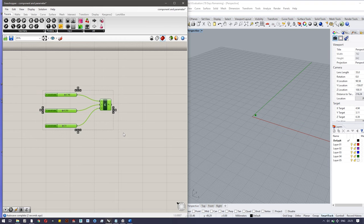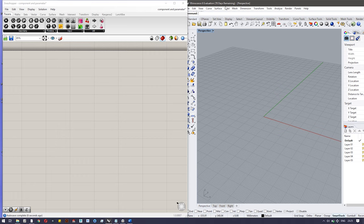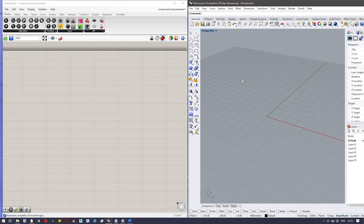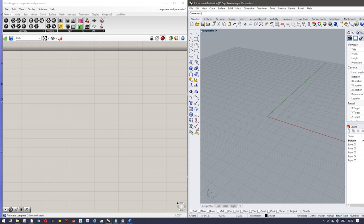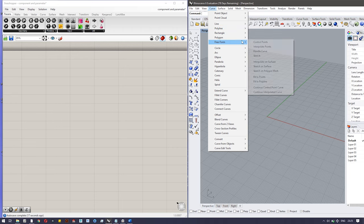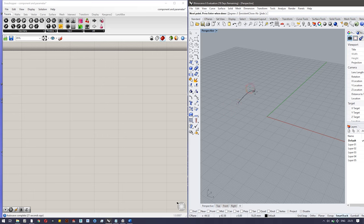Let's move next. The last way is directly import from the geometry. Let's make a curve in Rhino. So go to polyline, freeform, and control points.